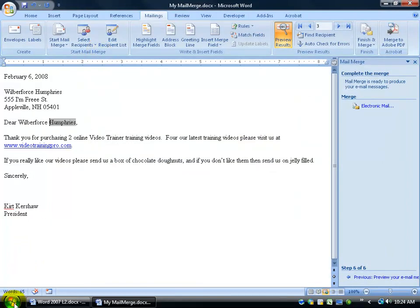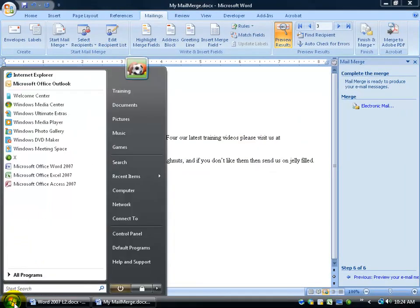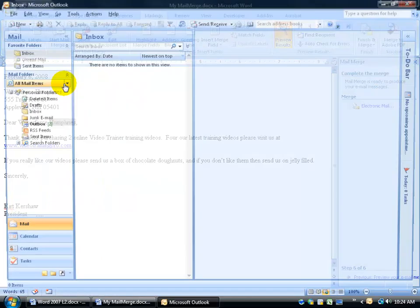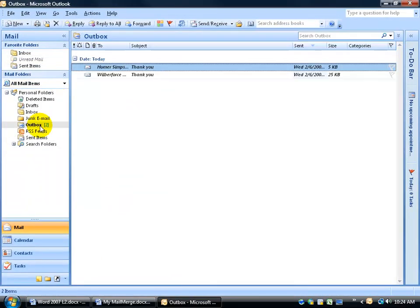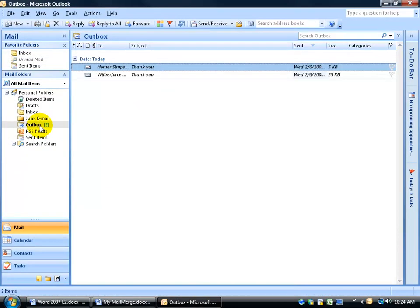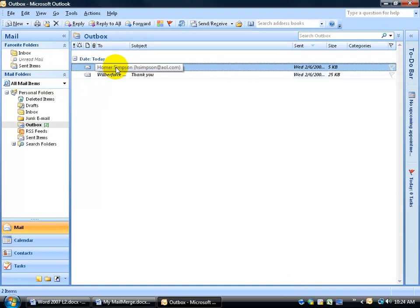So now, this should have sent off. How do I know? I can click on Windows logo button. Come up here to Microsoft Outlook. And you can see in the Outlook box, I've got two that are being sent out. One to Homer and one to Wilberforce. Homer was already in my contacts. Wilberforce wasn't. So I had to create them. But the moment I create it and save it, there's my mail merge right there.